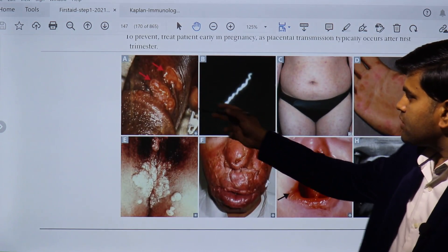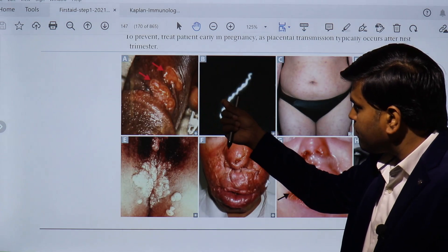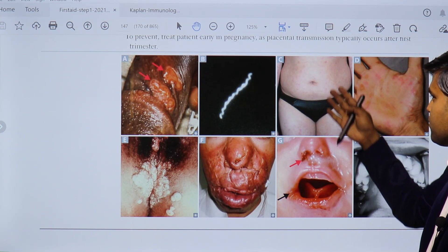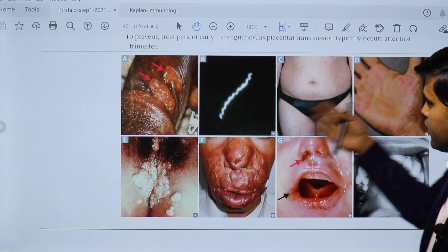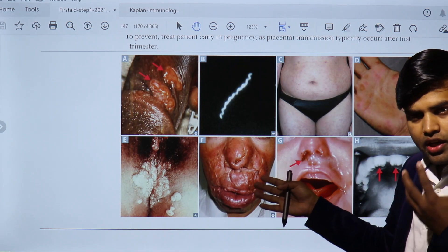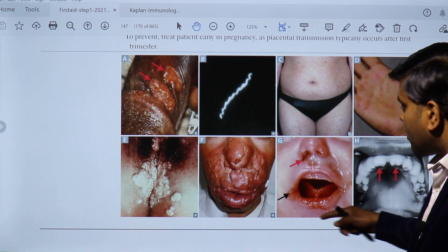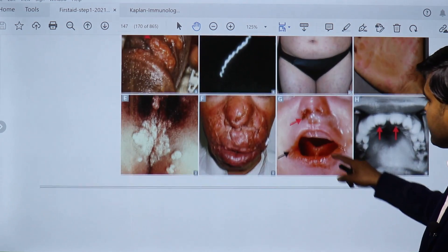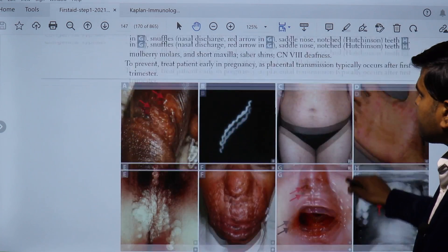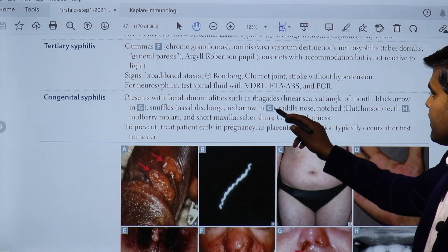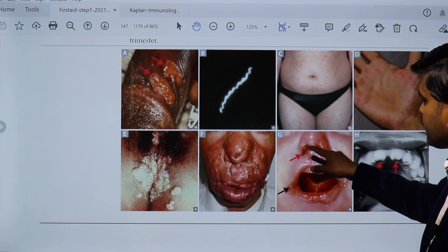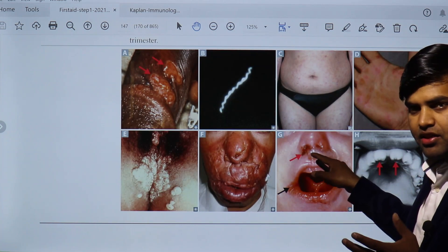In primary syphilis, there is the chancre where we can express fluid and demonstrate the organism by dark field microscopy. In secondary syphilis, there is rash all over the body including palms and soles, and development of condylomata lata. In tertiary syphilis, chronic gummas develop along with aortitis and other complications. In congenital syphilis, you see Hutchinson's teeth, rashes, and snuffles — known as syphilitic rhinitis.